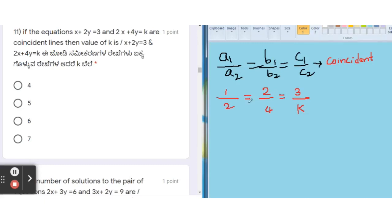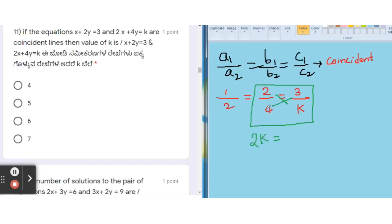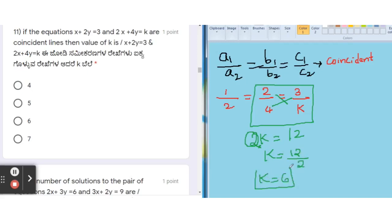Since k is in the third term, I will equate the last two ratios: b1/b2 = c1/c2, which gives 2/4 = 3/k. Cross multiplying: 2k = 12. Therefore k = 12/2 = 6. The correct option for this question is C: k = 6.